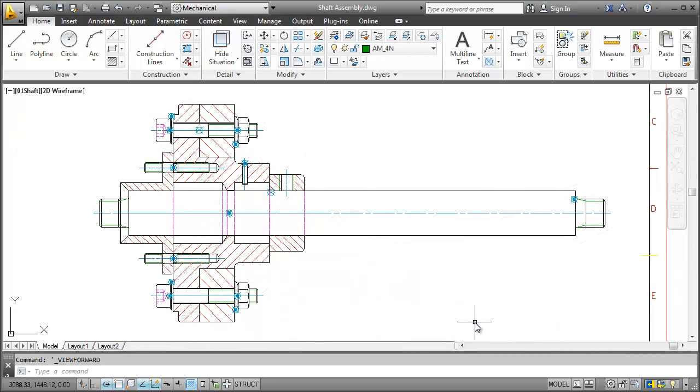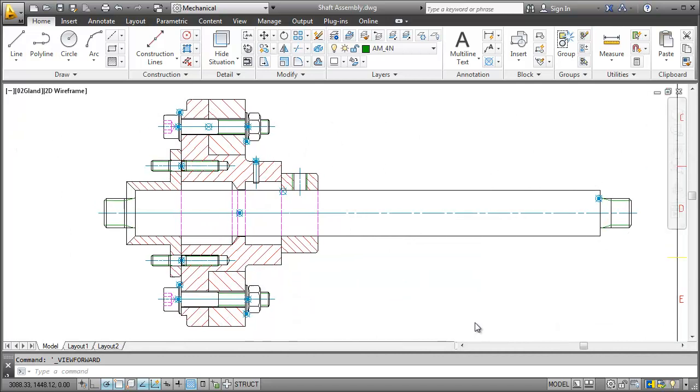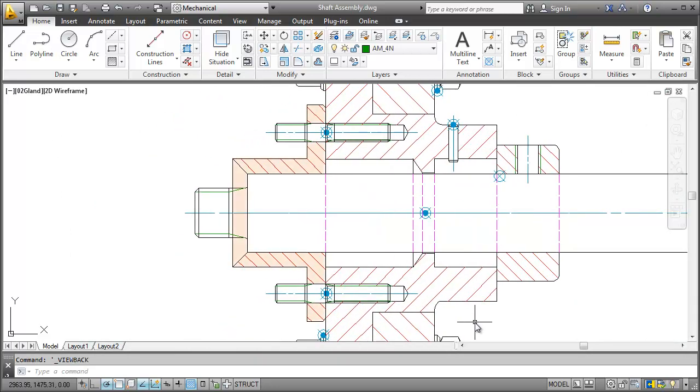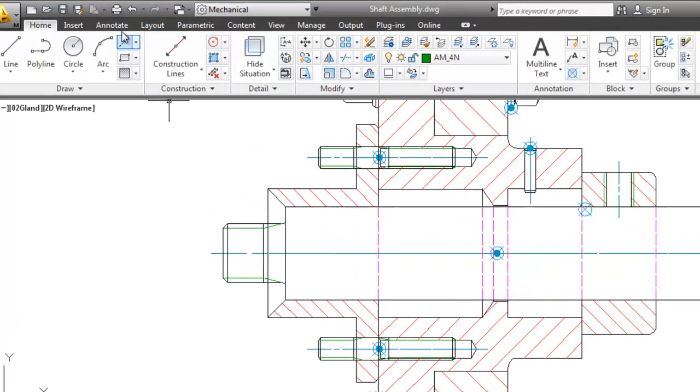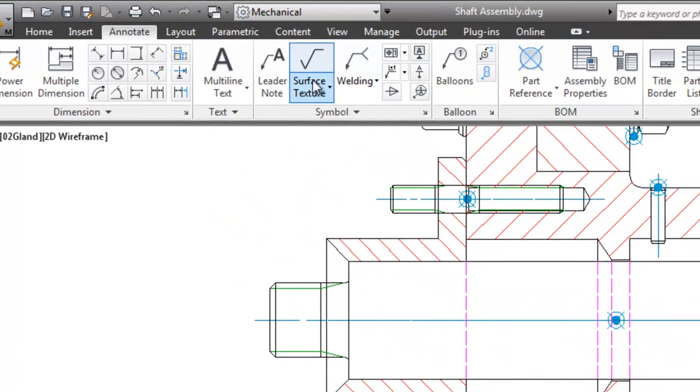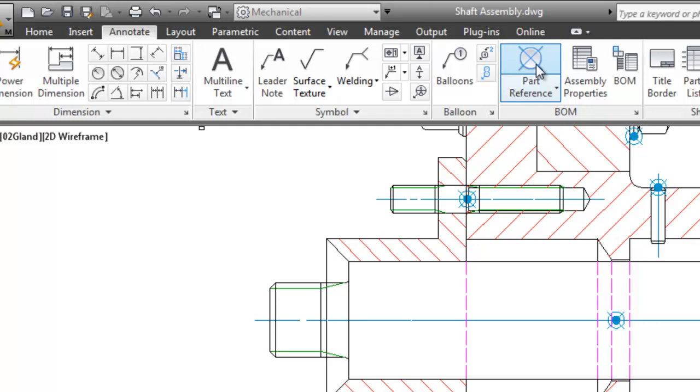Let's go back to an earlier stage of the drawing and see how to do that. I want to add a part reference to this gland. First I switch to the annotate tab and click the part reference button. I select the geometry and attach the part reference.